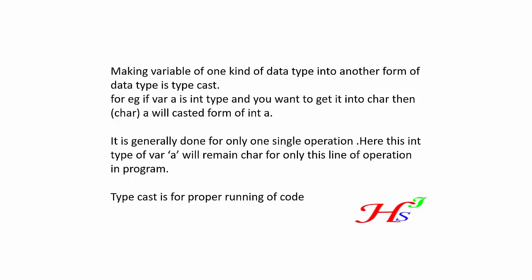It is generally done for only a single operation. Here, this integer type of variable 'a' will remain character for only this line of operation in a program. Typecast is also for proper running of code.